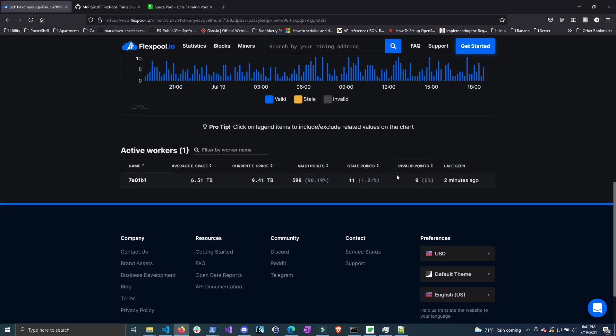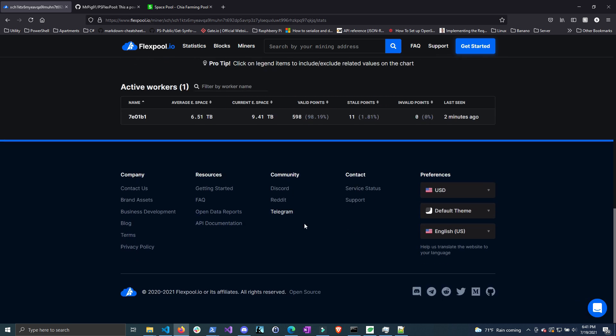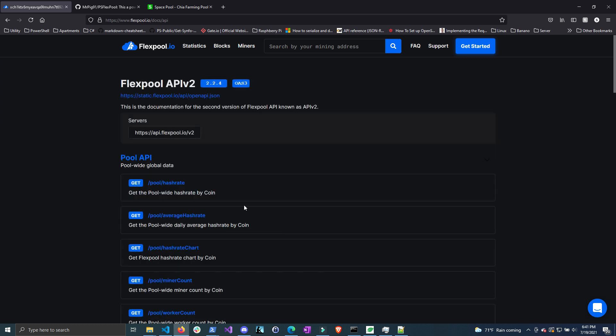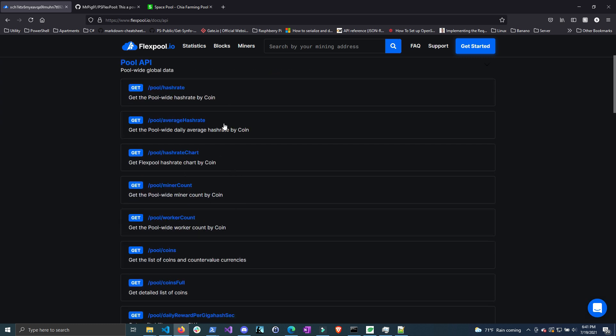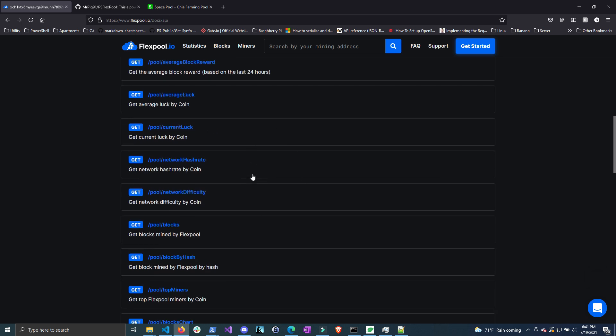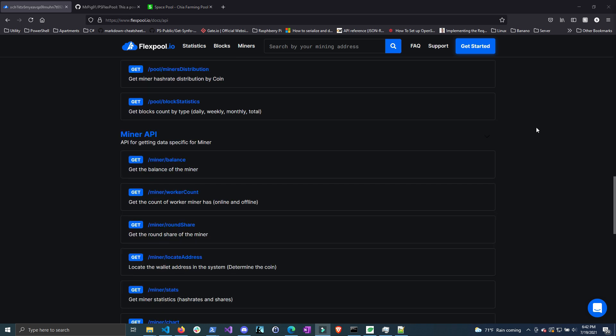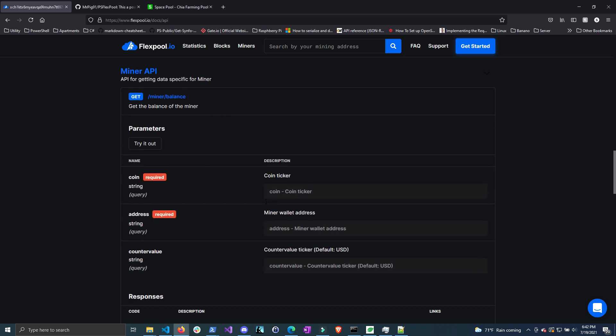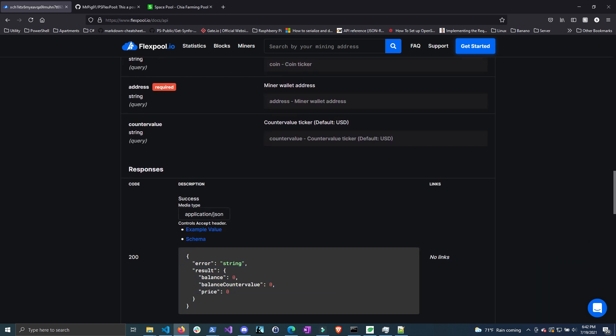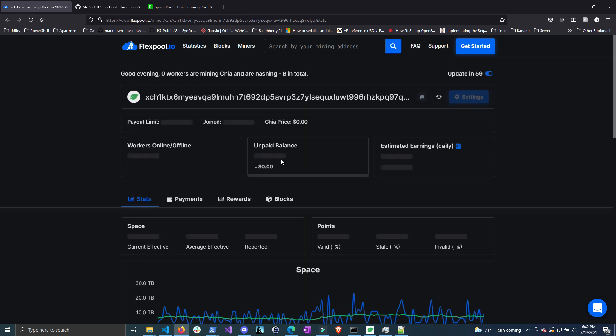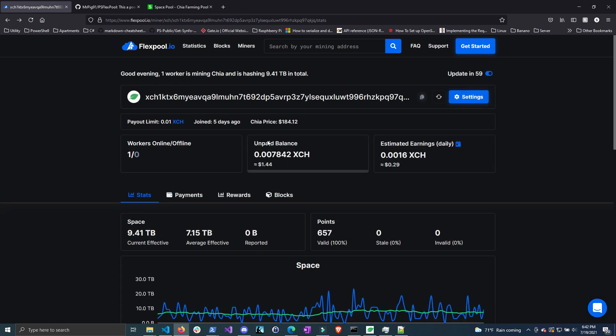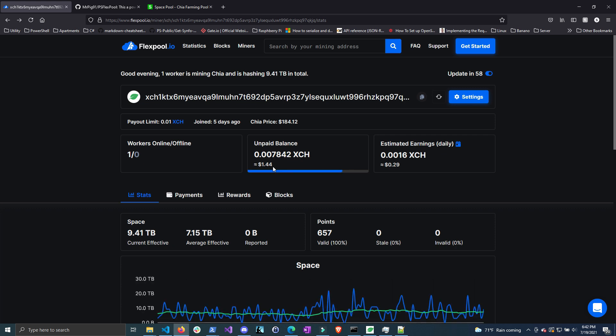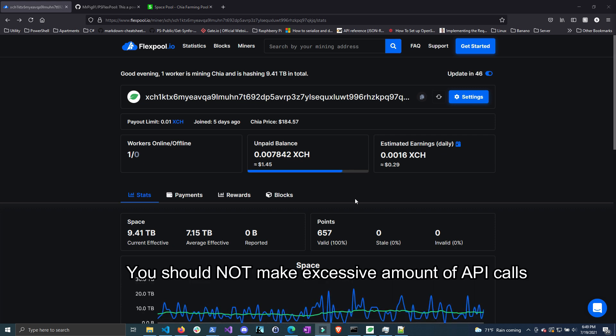This is made possible because FlexPool has an API that allows you to talk to their website and grab the information that you want. They have good API documentation that I used to turn everything you can do into a command or function in PowerShell. For instance, if you wanted to grab your balance on FlexPool, you can use this call that will give you your balance. This grabs the unpaid balance in both Chia and the dollar amount.